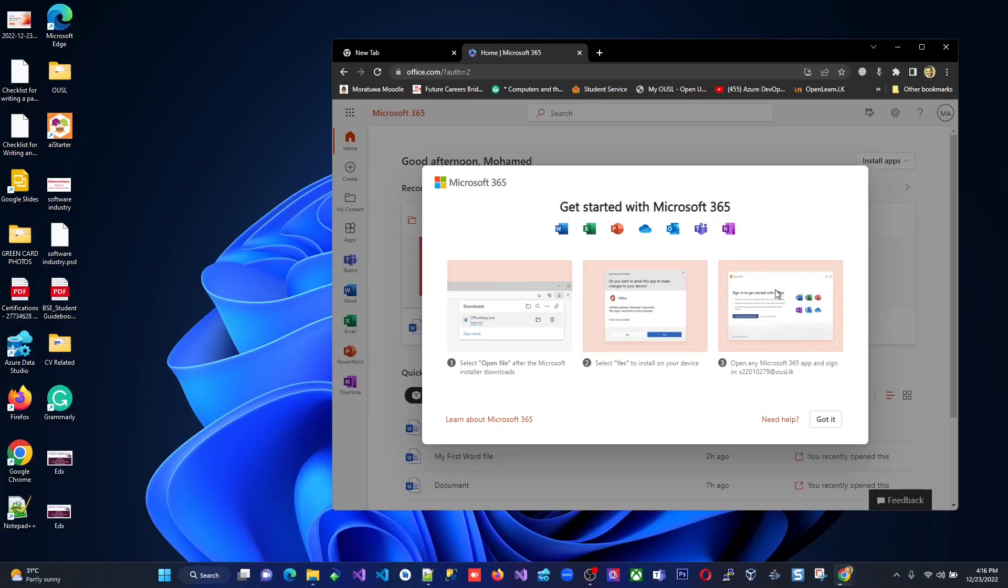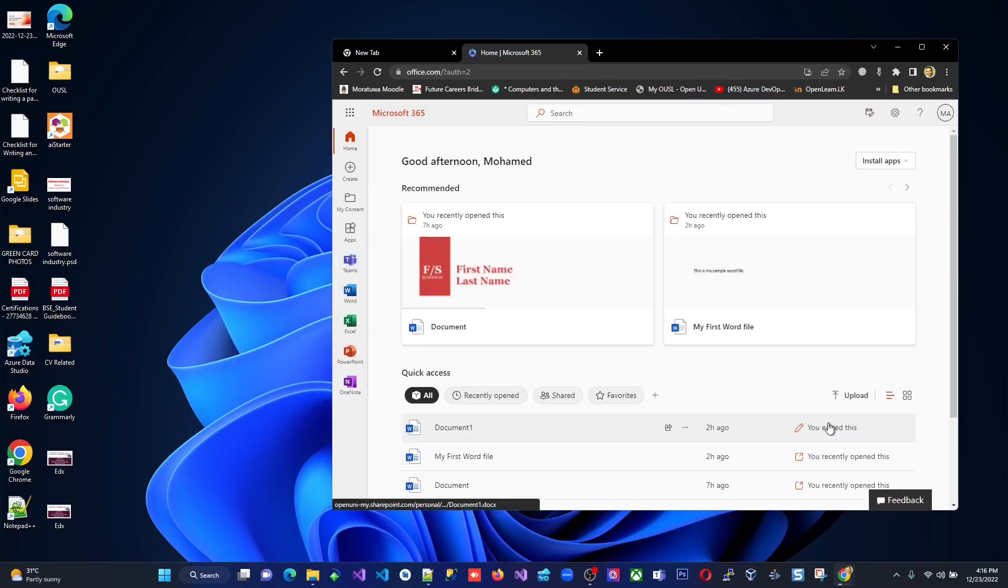And the third one, open any Microsoft page, sign in, you know, it's very simple process. They are giving you in the three steps of Windows. I just say, got it. Then I go to the download tab here.